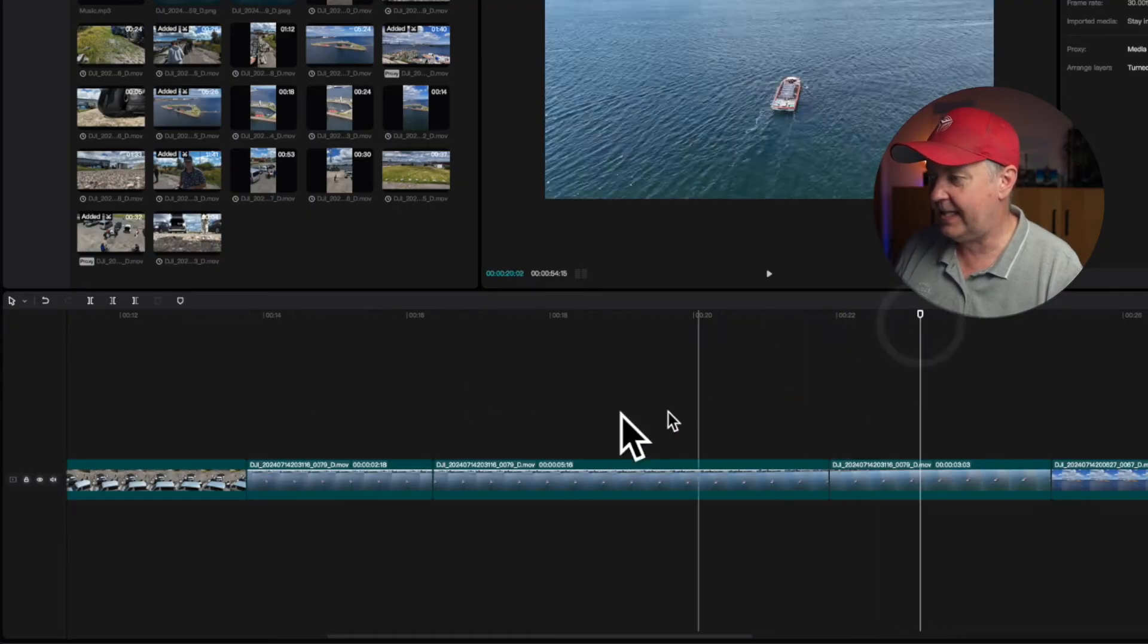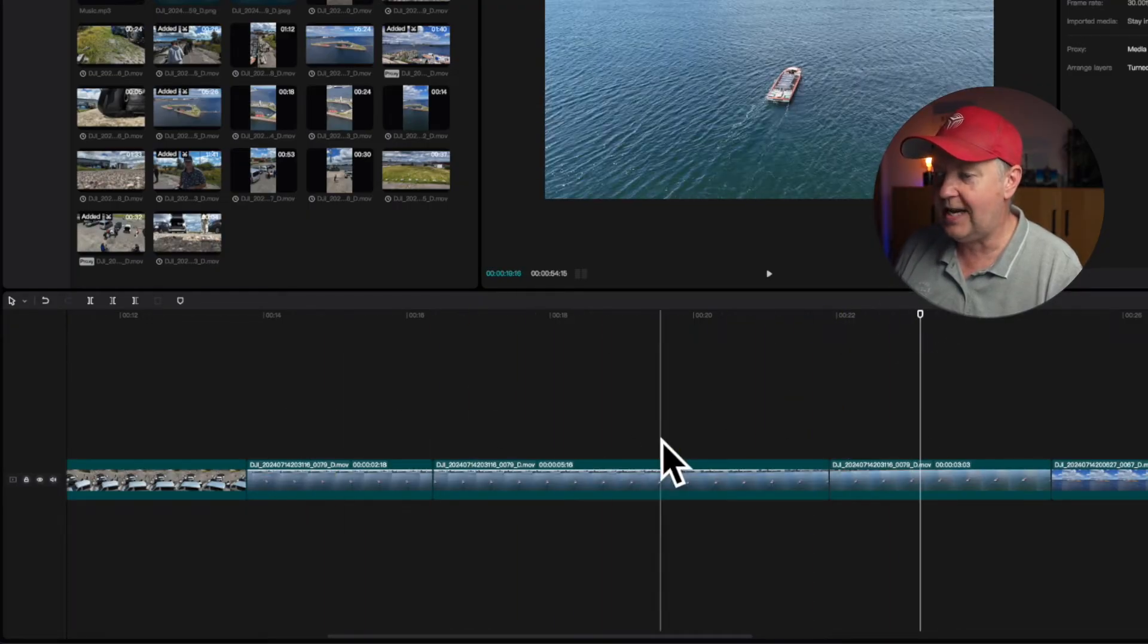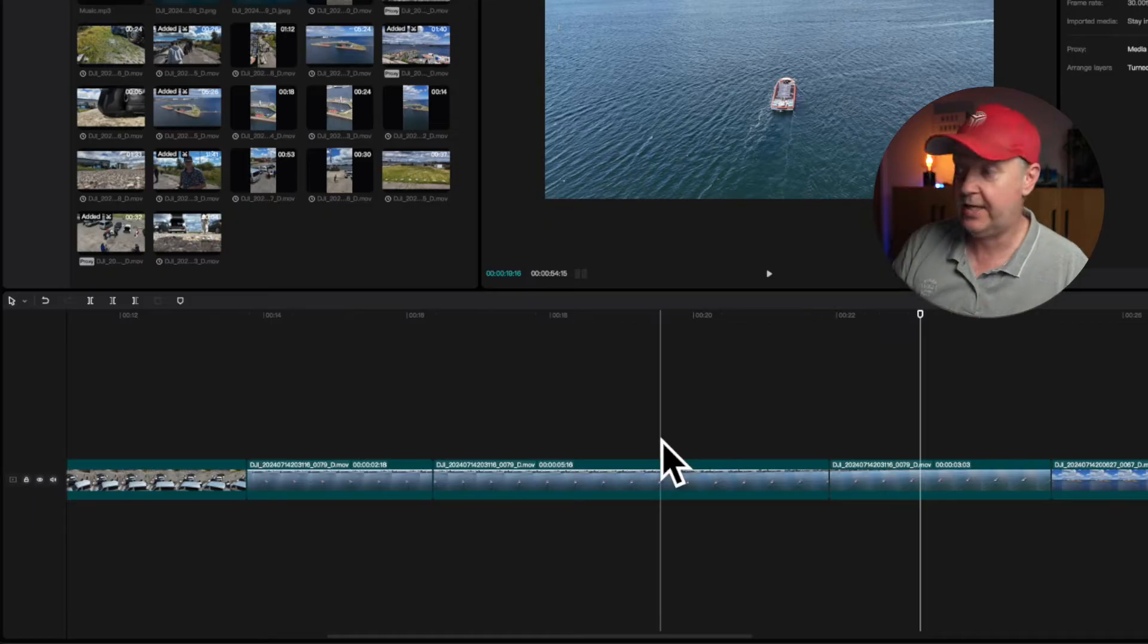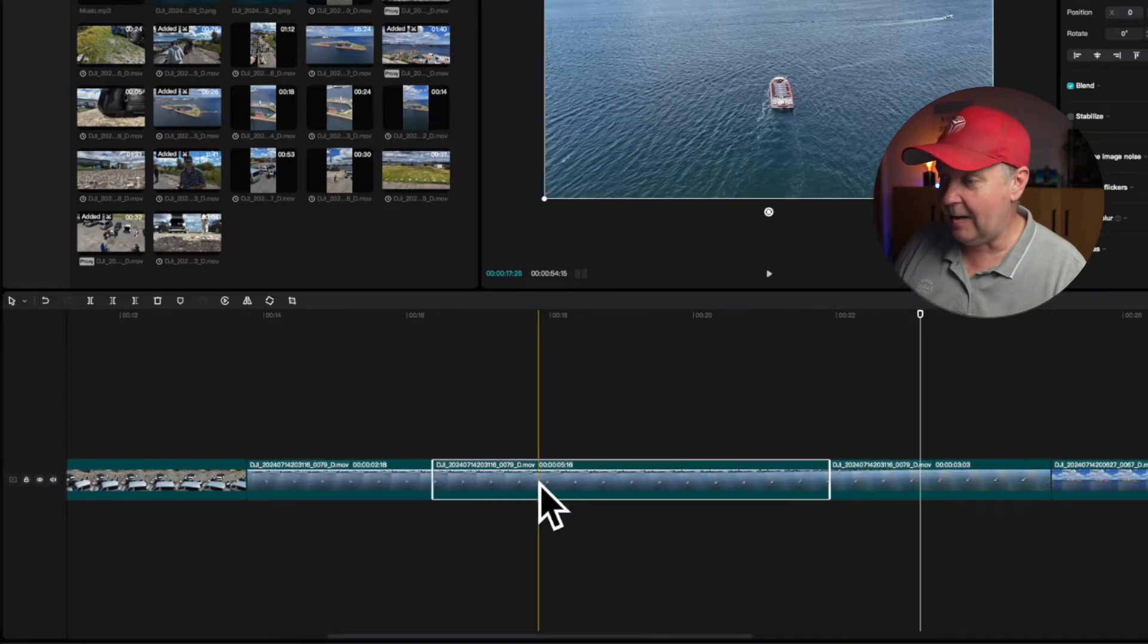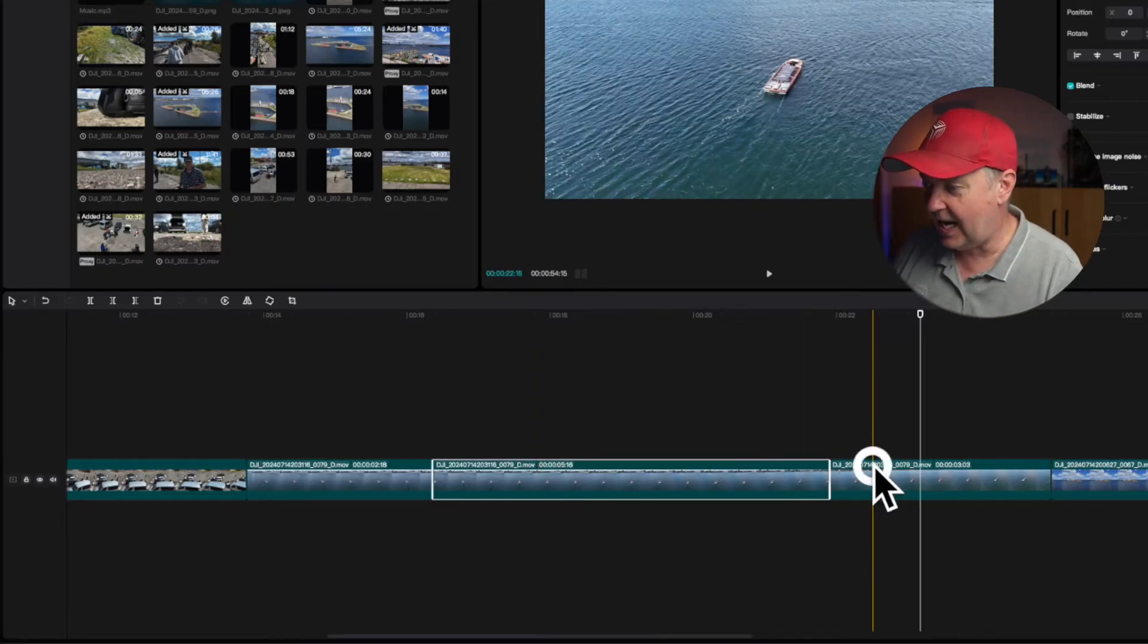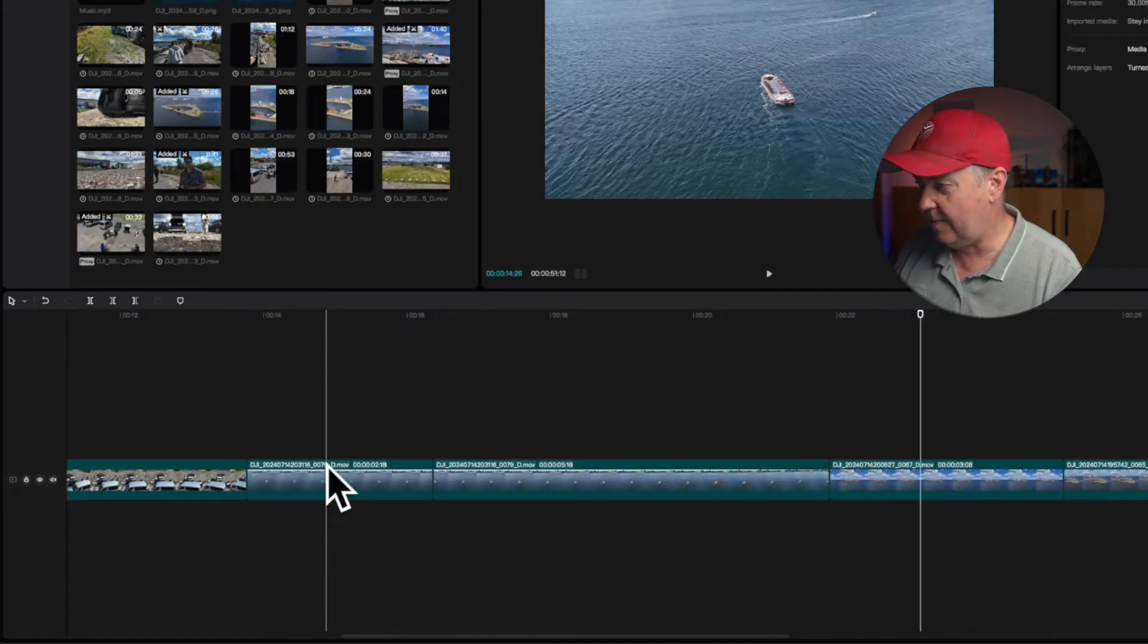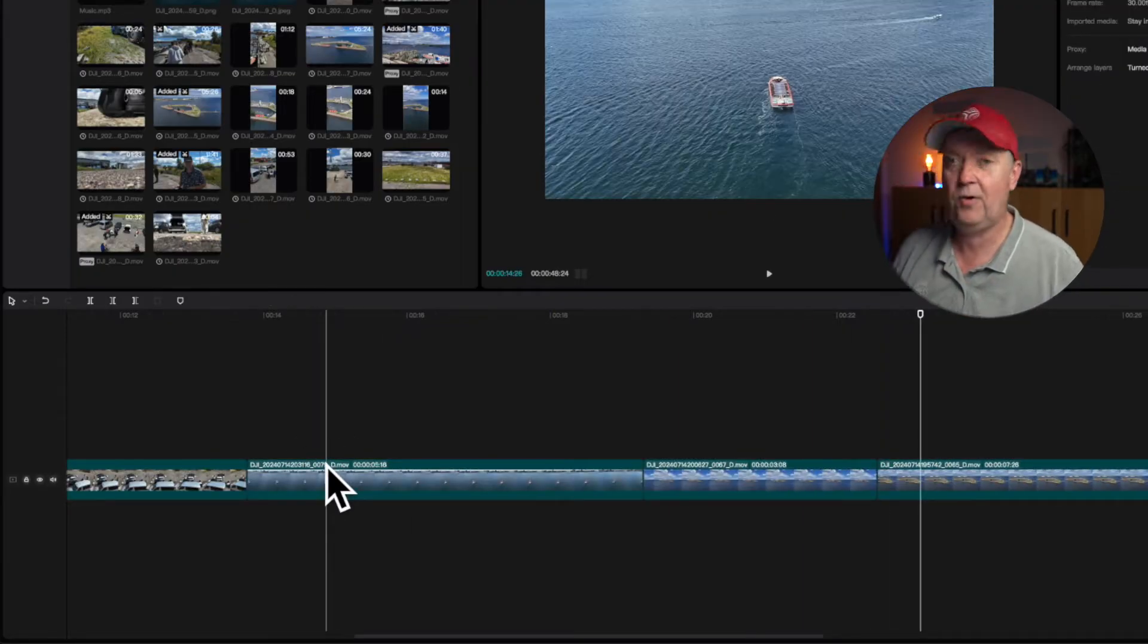So I basically have the original clip divided into three sections as it is. And as I only want the middle part, I just select the outer ones and then I press delete on the keyboard. And they're gone.